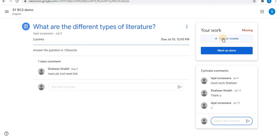To submit an assignment you can use the 'add or create' option. In the case where your teacher wants handwritten assignments, here is what you can do in such a situation.